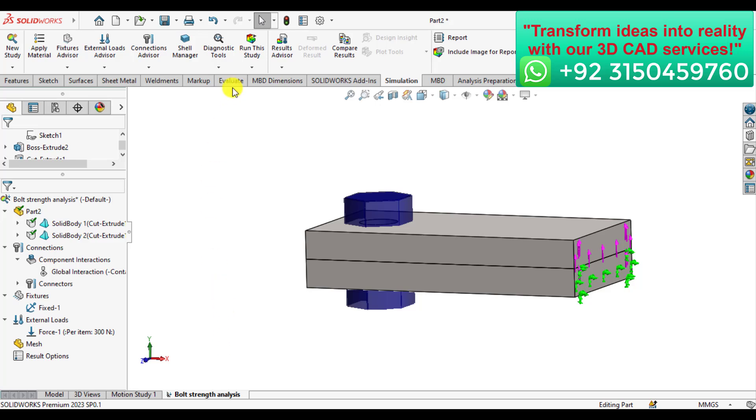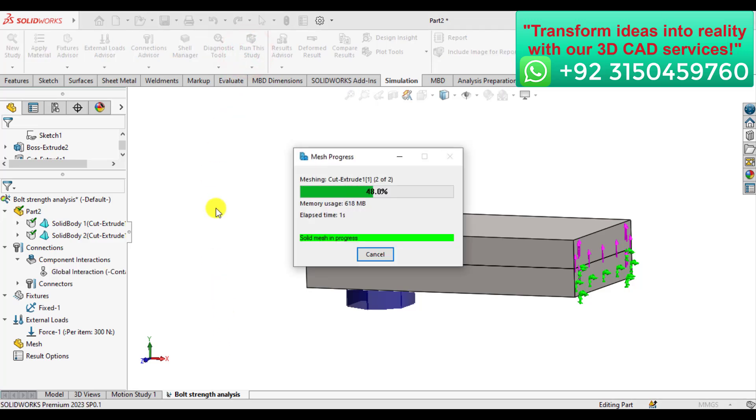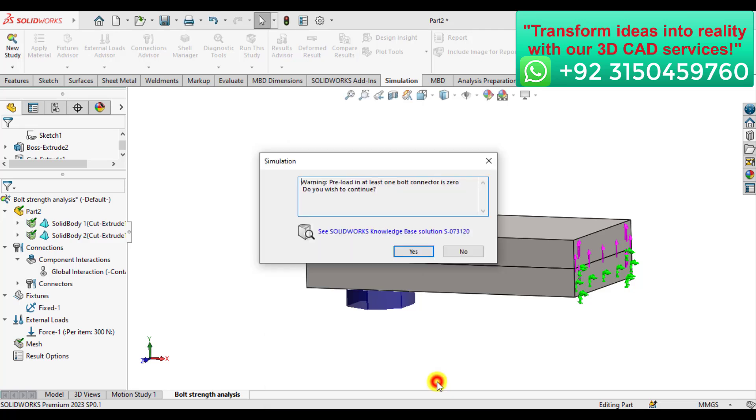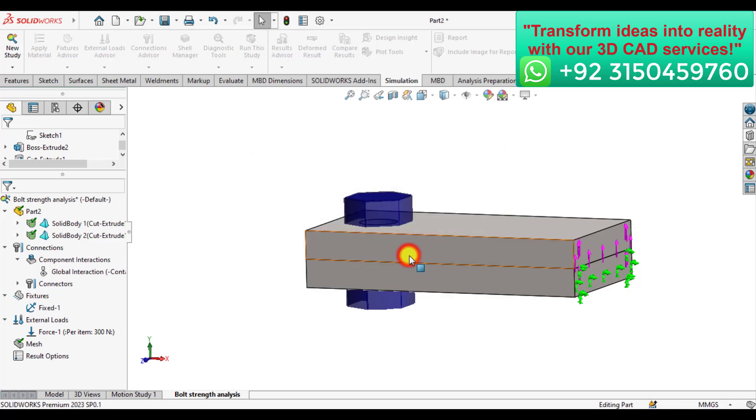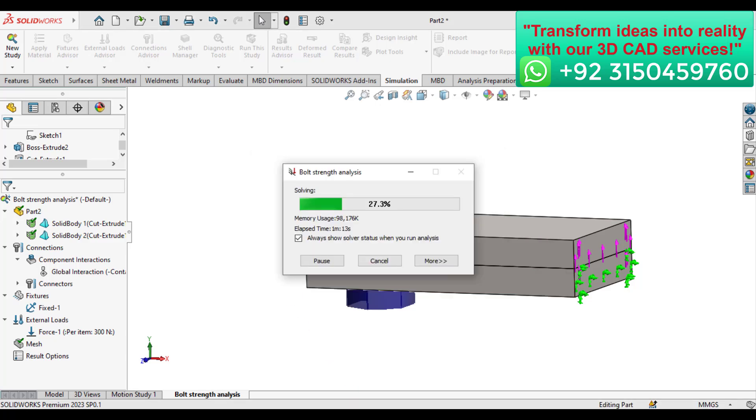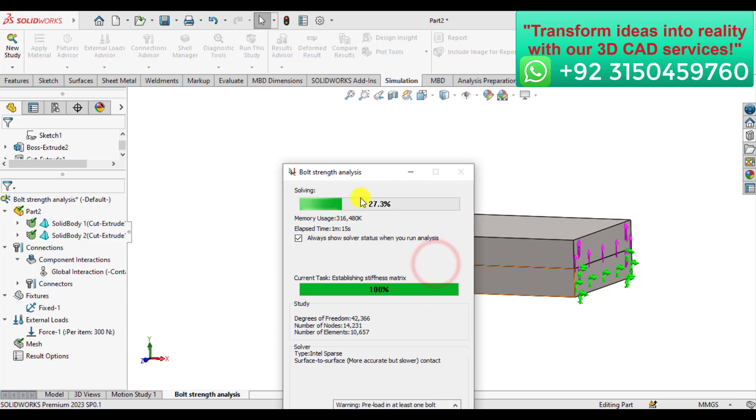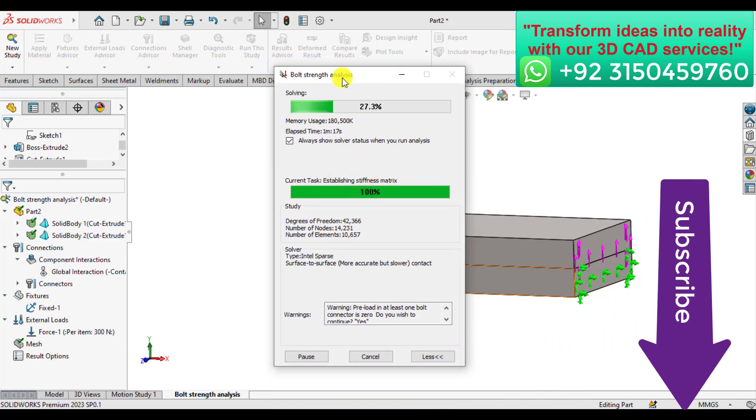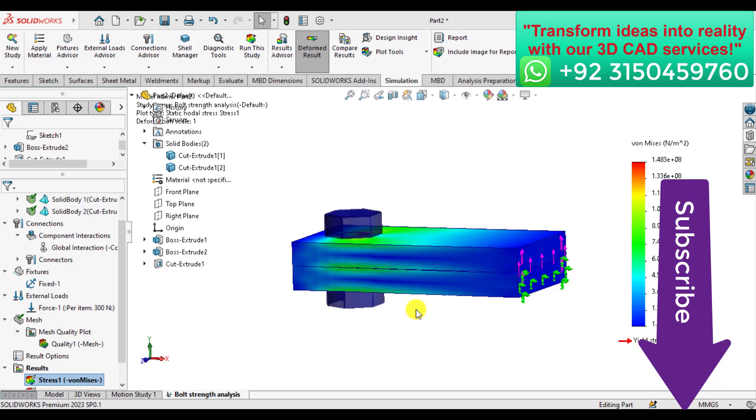It's time to create or generate mesh and run our simulation study. Here is a warning that preload in at least one bolt connector is zero, do you wish to continue? The simulation progress is complete. Our simulation study has been completed.